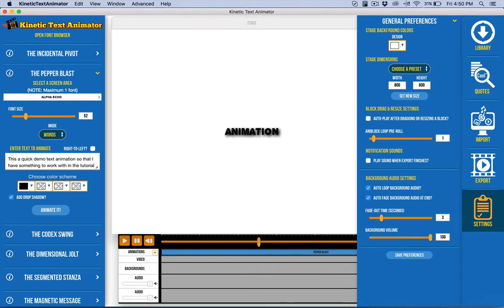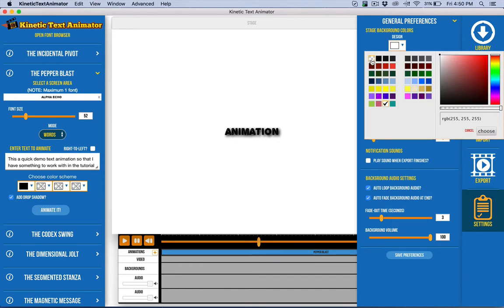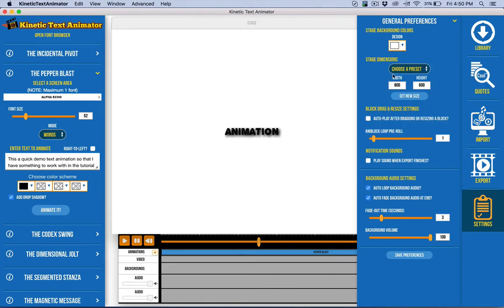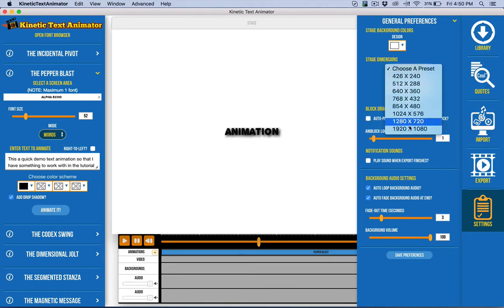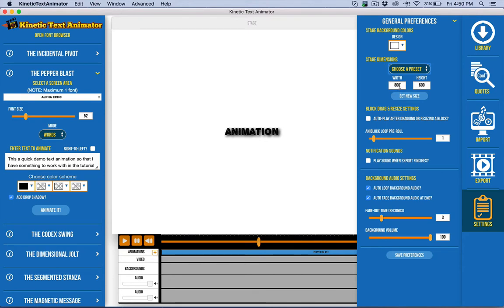You can set the background, including transparency, for exporting to either GIF or MOV with transparency. You have some presets here for stage sizes, or you can enter in your own.